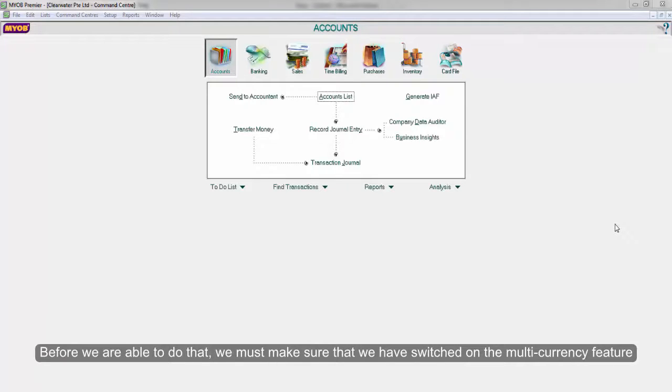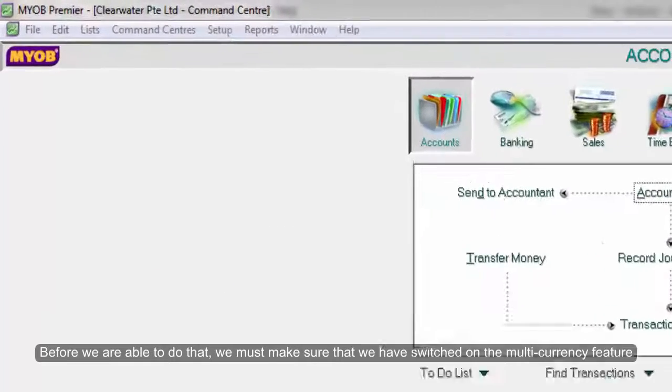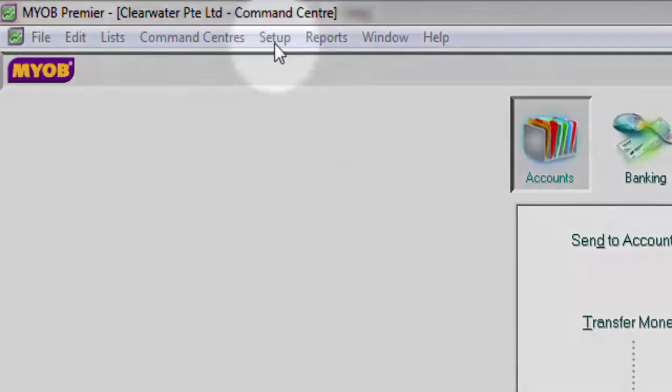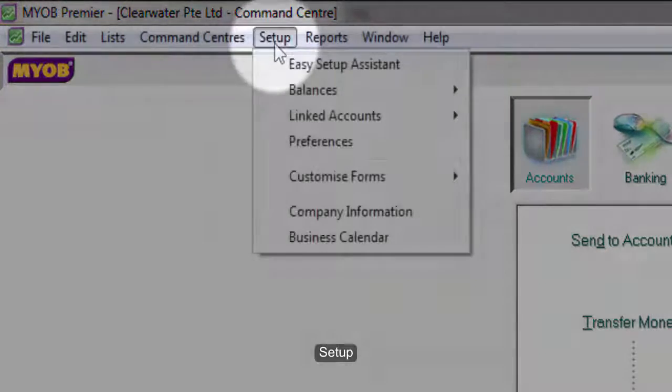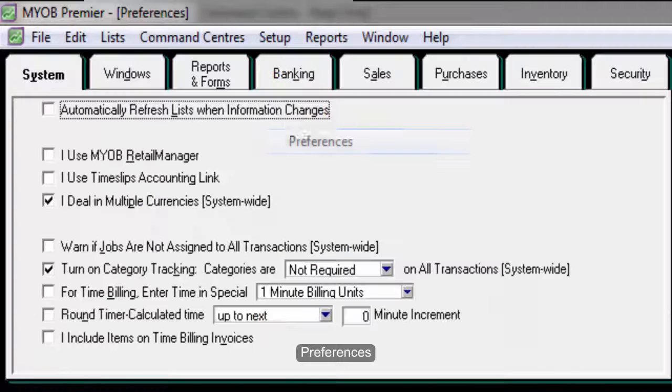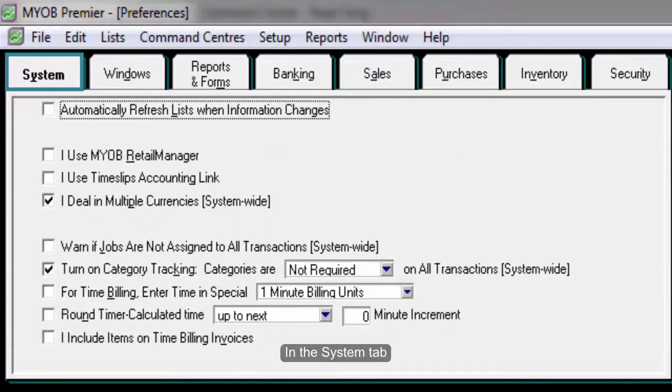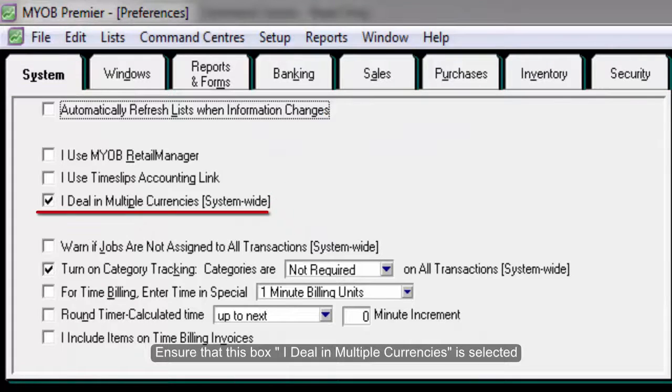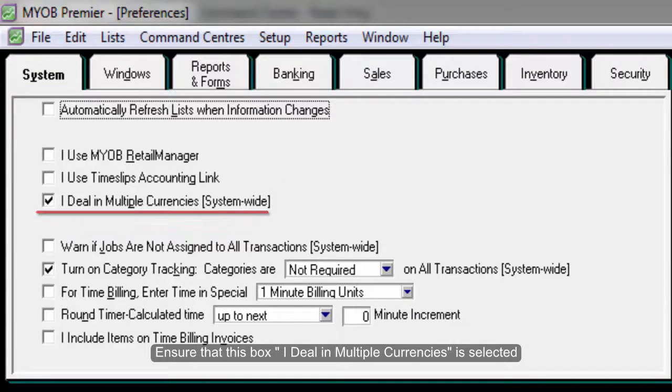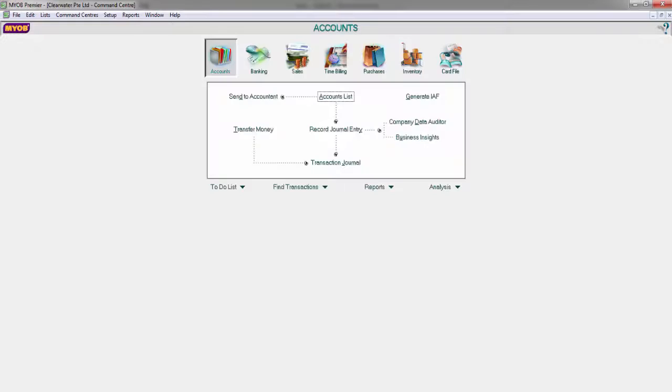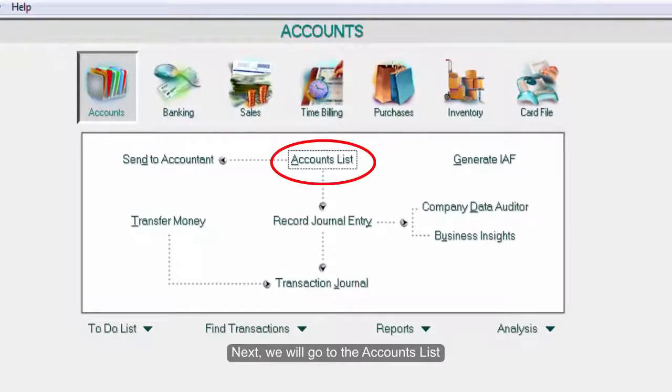...we must make sure that we have switched on the multi-currency feature. Go to the menu bar, Setup, Preferences, and in the System tab ensure that the box 'Ideally Multiple Currencies' is selected. Click OK. Next, we will go...